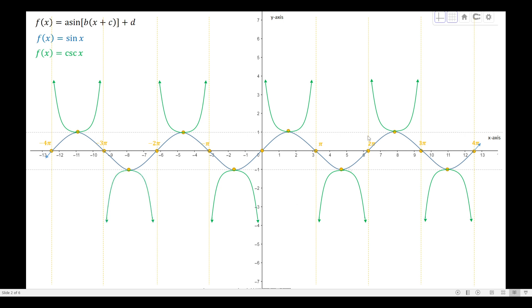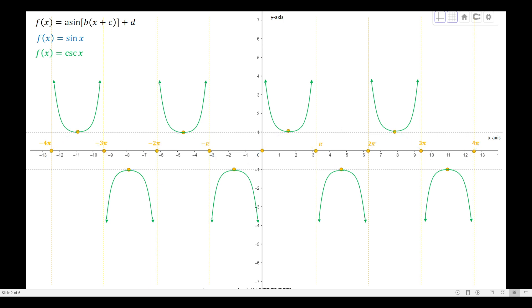The key idea is that in a given period, the highest point of the sine curve is actually the lowest point of the cosecant curve. Notice that in a given interval on the x-axis, the highest point of the sine curve corresponds to the lowest point of the cosecant curve. Conversely, the lowest point of the sine curve is the highest point of the cosecant curve. That's how we graph cosecant x. You may then remove the sine graph to focus on the cosecant graph.